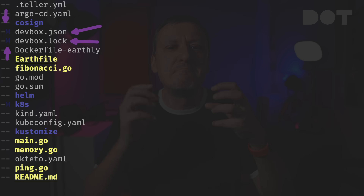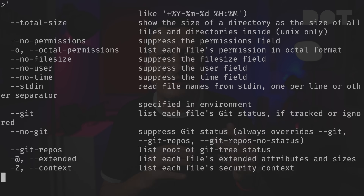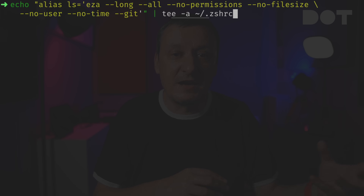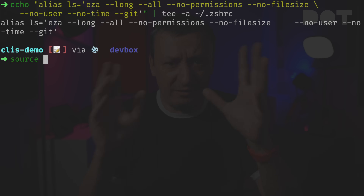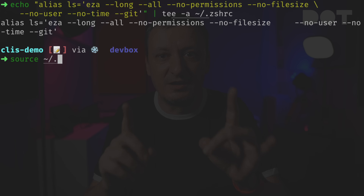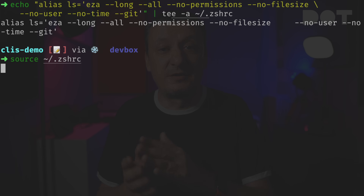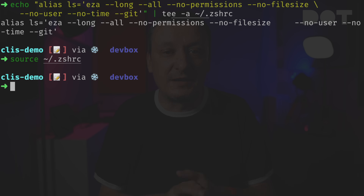EZA has a massive number of parameters we can use to customize the output — I won't go through all of them, that's something you can explore on your own. One thing I'll add: my brain is wired to type `ls` instead of `eza`, and if yours is as well, you might want to create an alias in `.zshrc` or `.bashrc`, or whichever shell you're using, so every time you execute `ls` you get the nicer, more useful EZA output.